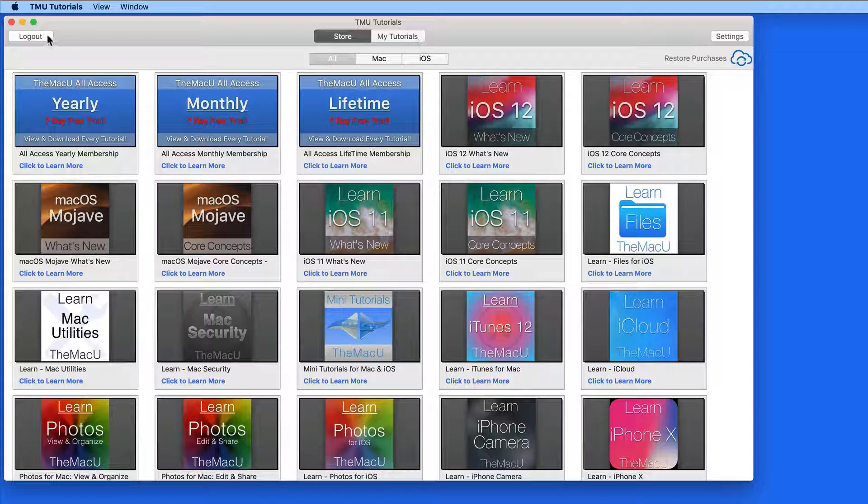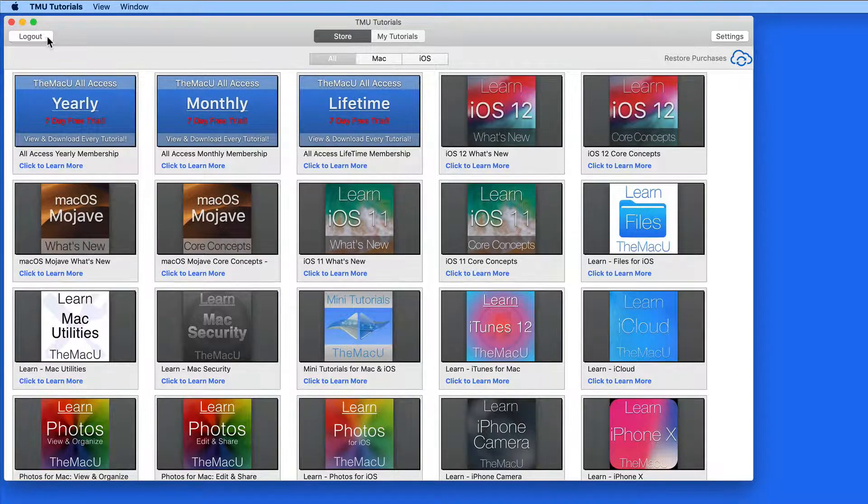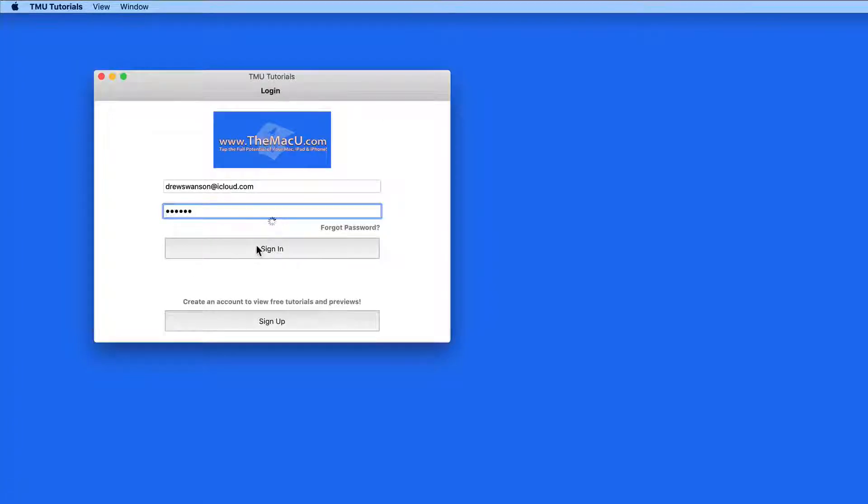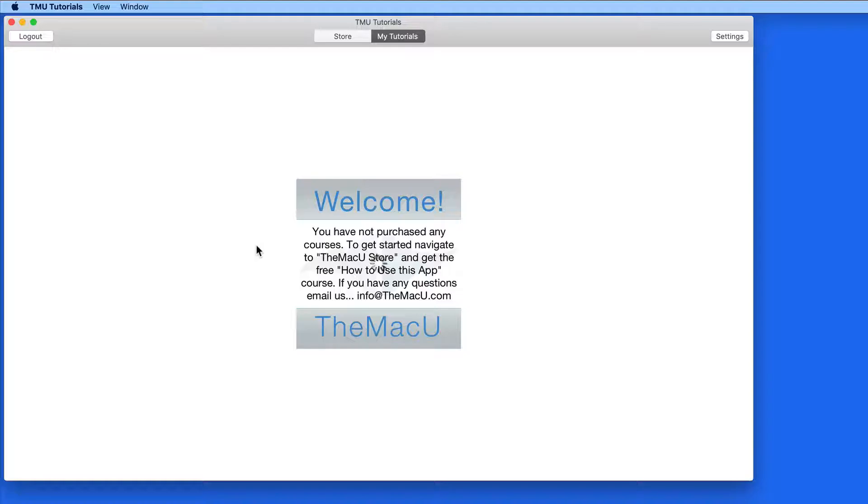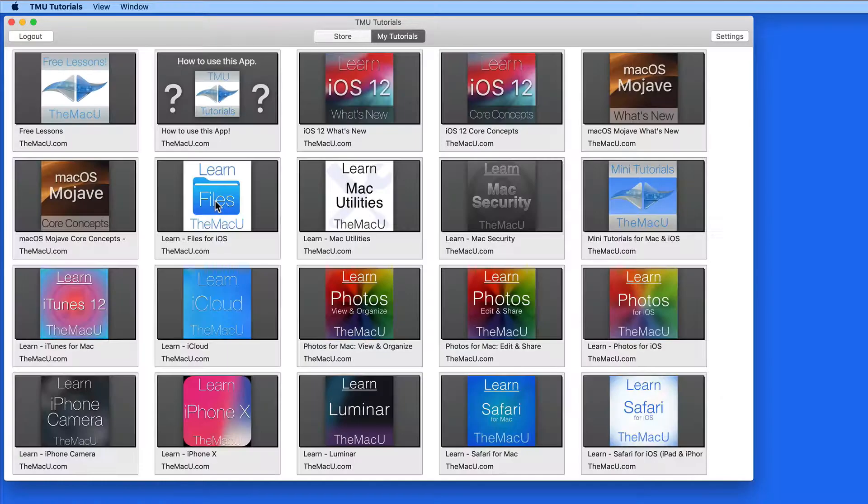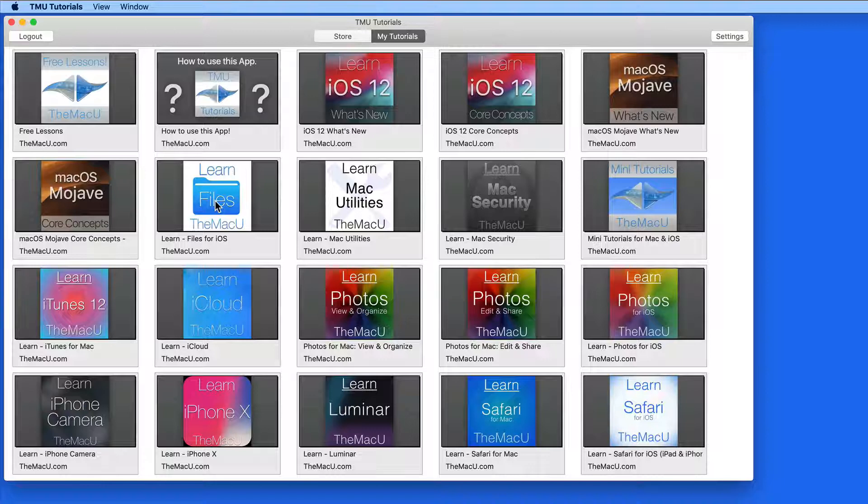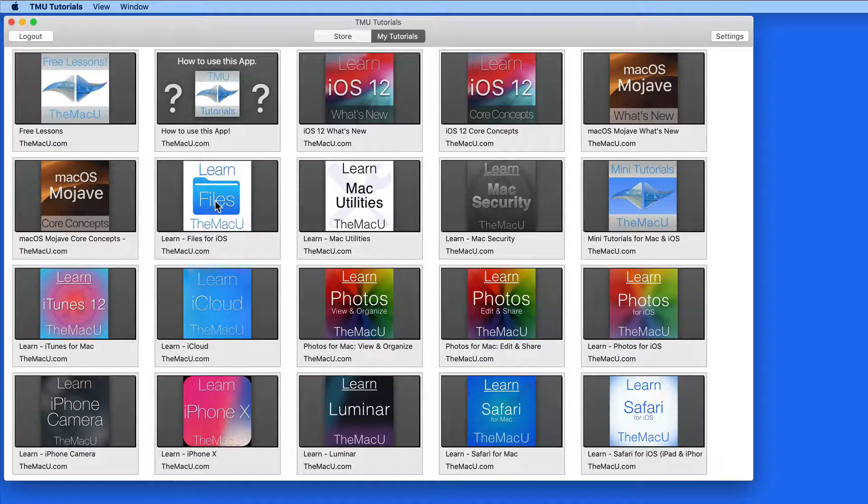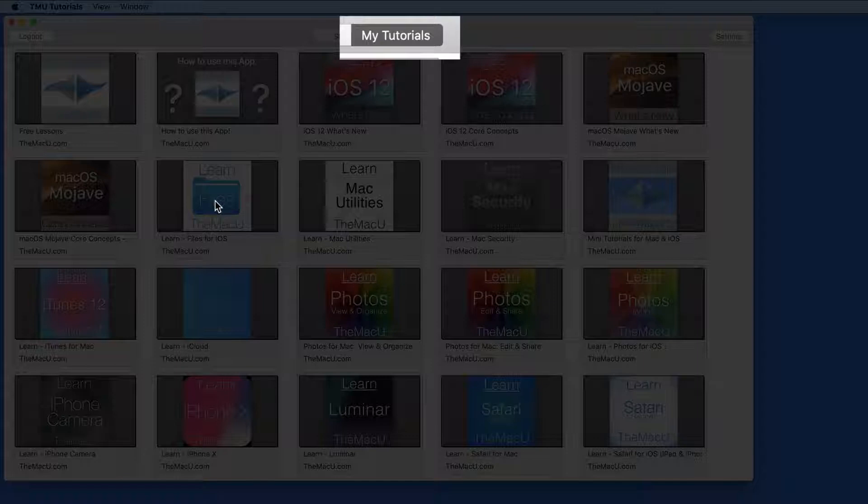Now I'm going to log into an account that's already purchased an All Access subscription. This purchase could have been made on the macu.com website or from here in the app. Once I've signed in, all the tutorials are available here in the My Tutorials section.